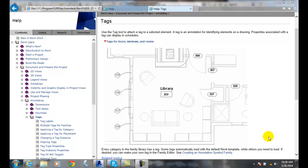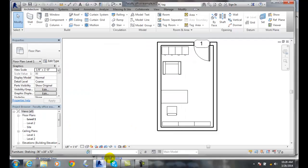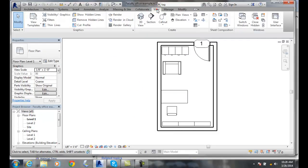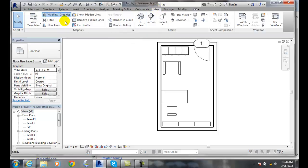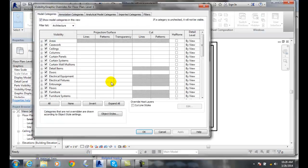We also can control the visibility of our graphics. In Revit, if we go over to our view and go to Visibility Graphics, our tags are loaded in there.